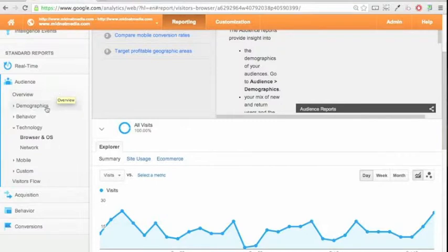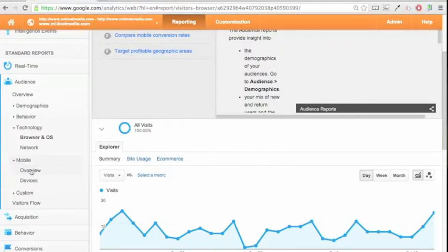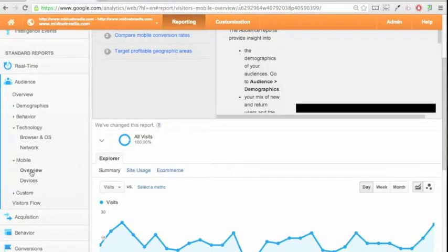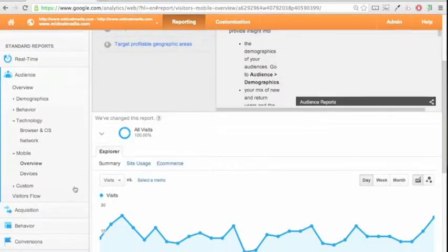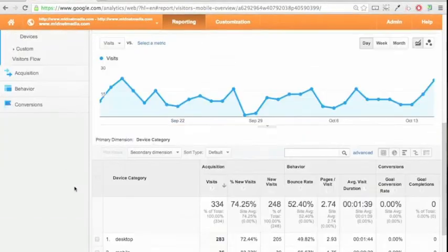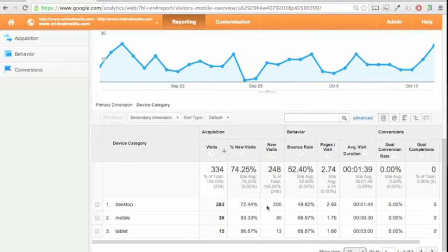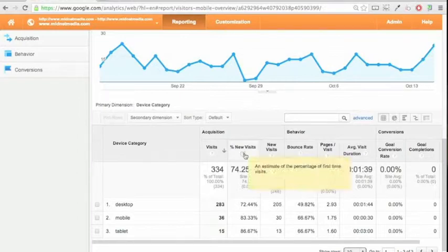Let's pop over here to the mobile overview where you can also see a snapshot of the types of devices, be they desktop computers, mobile devices, or tablets, and see what sort of usage you're getting on your website.